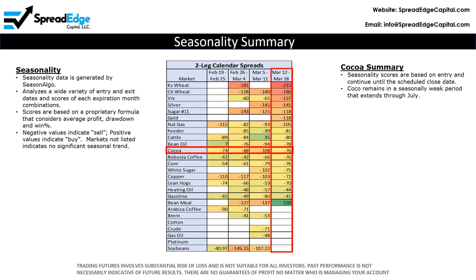Note that Cocoa has had strong bearish seasonality scores for the past several weeks. These scores are based on the entry date and extend out through the close dates in July, so there is lots of time for the seasonal impact to manifest.